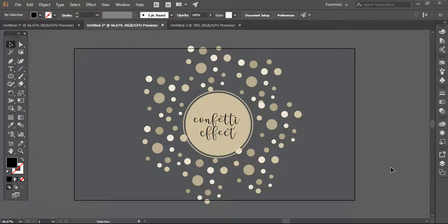Hi everyone, this is Hannah and welcome to another tutorial of Telenia Marketing. Today I'm going to share with you how I can easily create a confetti effect in Adobe Illustrator — a very simple, very easy technique that you can apply in just three minutes, and your document will be ready with a beautiful design. So let's start now.